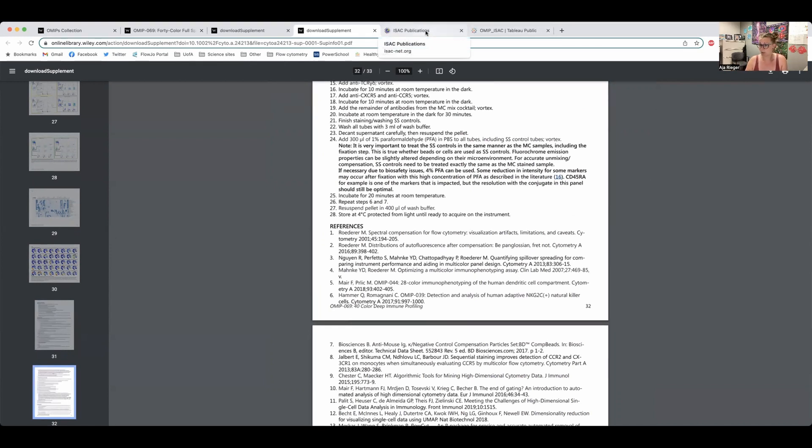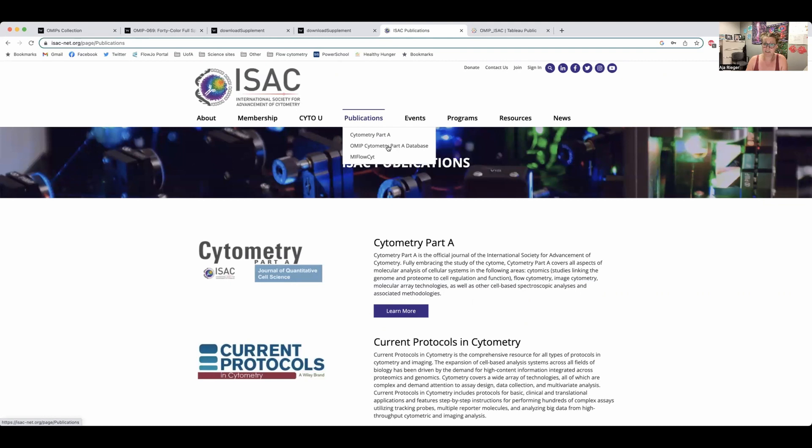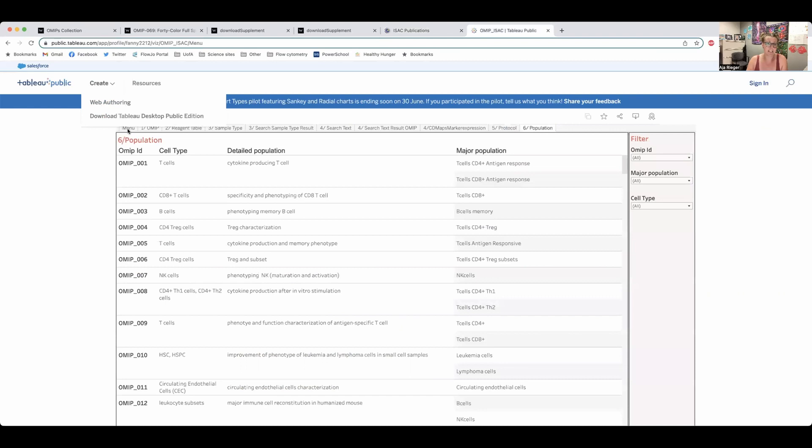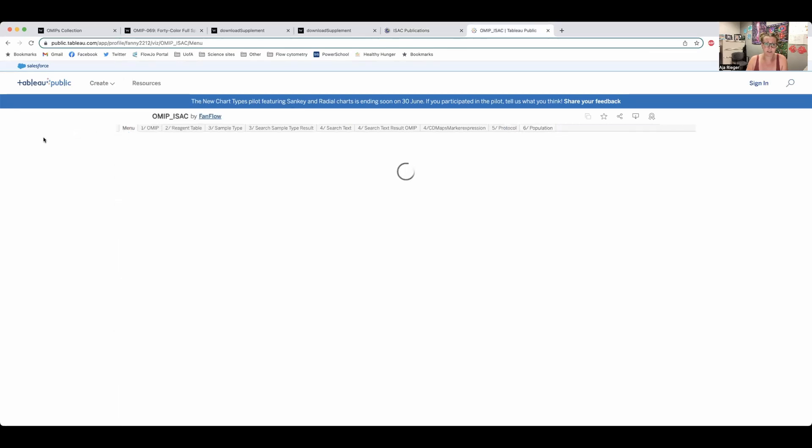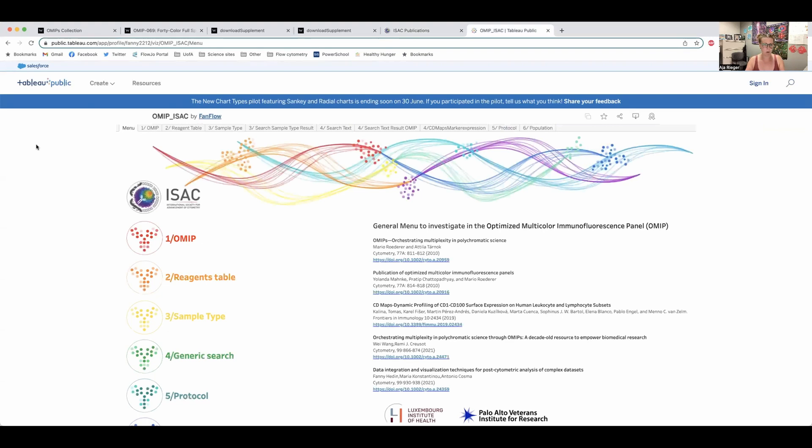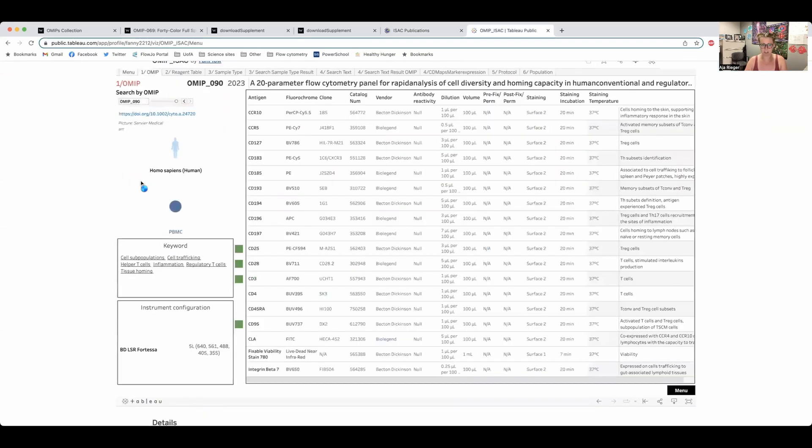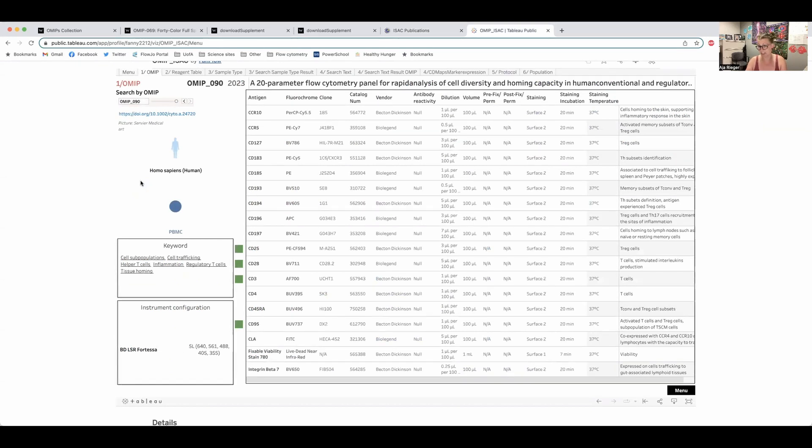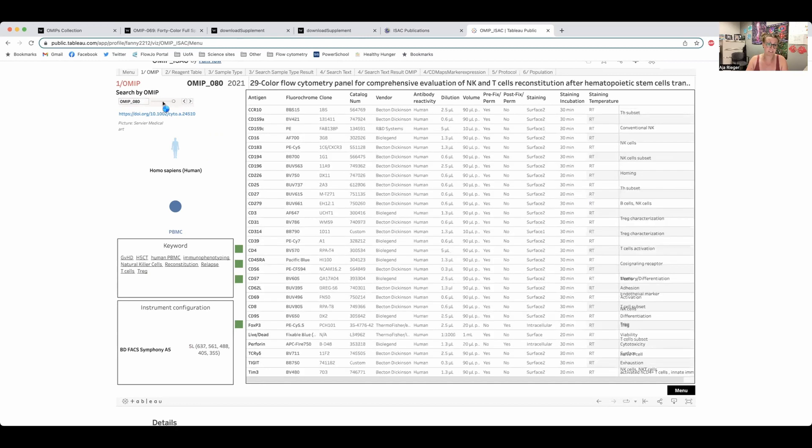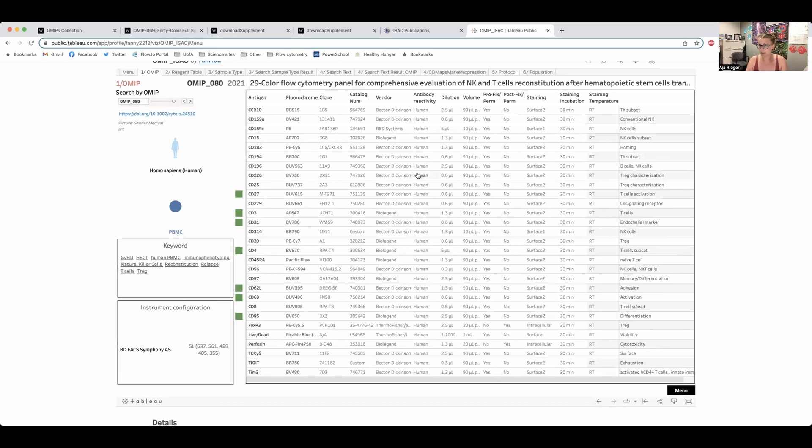So there is a group that's put together a really great OMIP resource that can be found on the ISAC website. So ISAC is the International Society for the Advancement of Cytometry and under their publications you can link to the OMIP Cytometry Part A database which takes you to this. And it is an in-depth way of looking through OMIPs to more easily find what you want to find. So we'll go through each one one by one. If you want to search a specific OMIP and you know which one that is, you can do that here. That's what this first page is for. So if we want to look at OMIP 80, it will automatically update and show us OMIP 80 here. So if you want a really quick resource and you know which OMIP you're looking for, that's what the first tab is for.